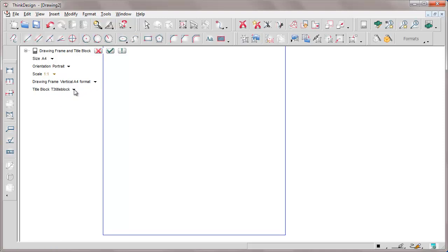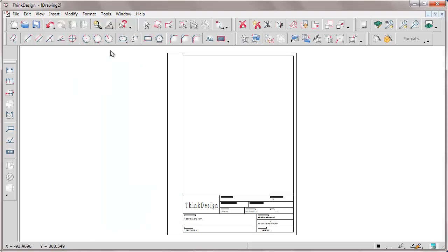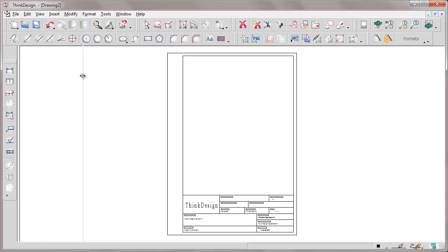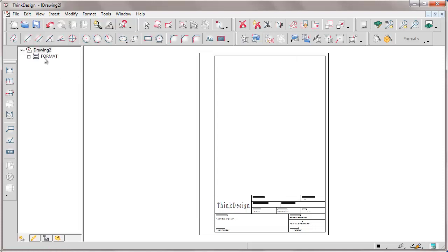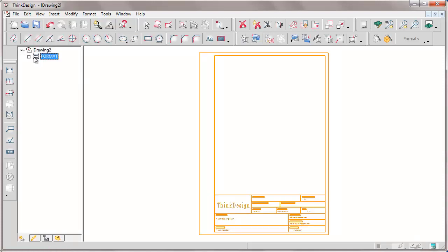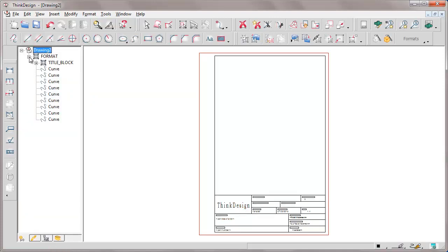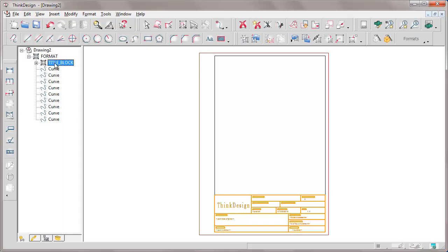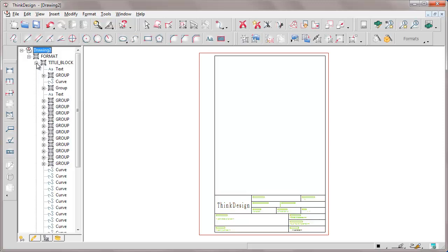From the drawing structure at this step we notice that is a single group composed of a title block group in turn composed of further subgroups.